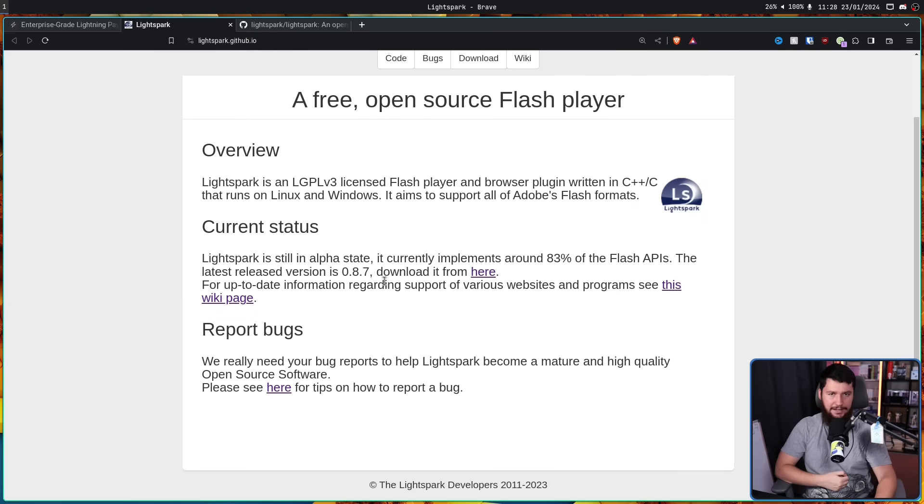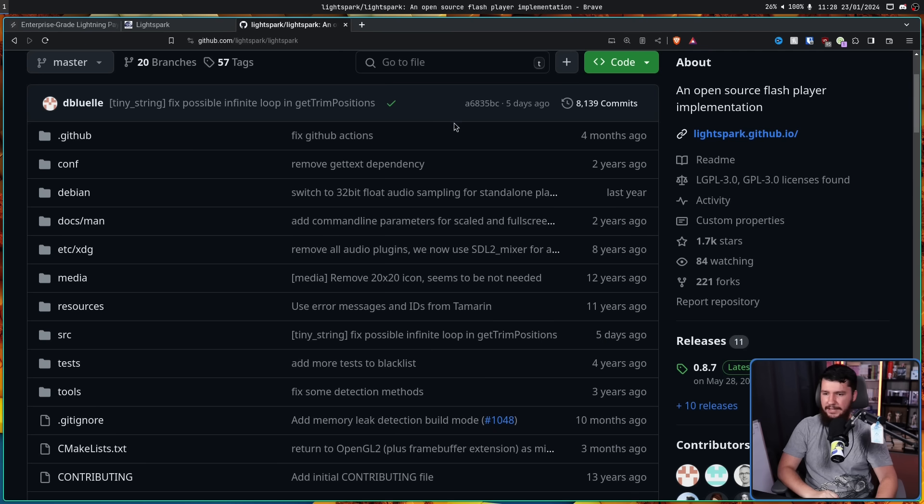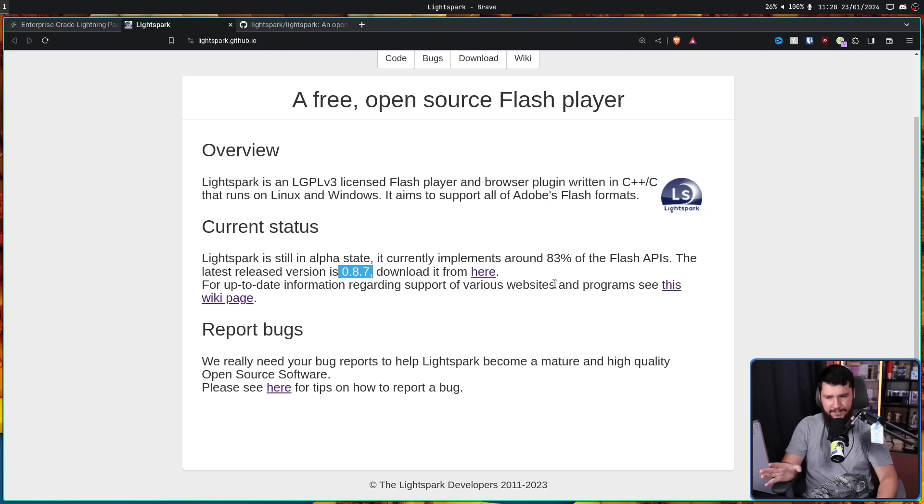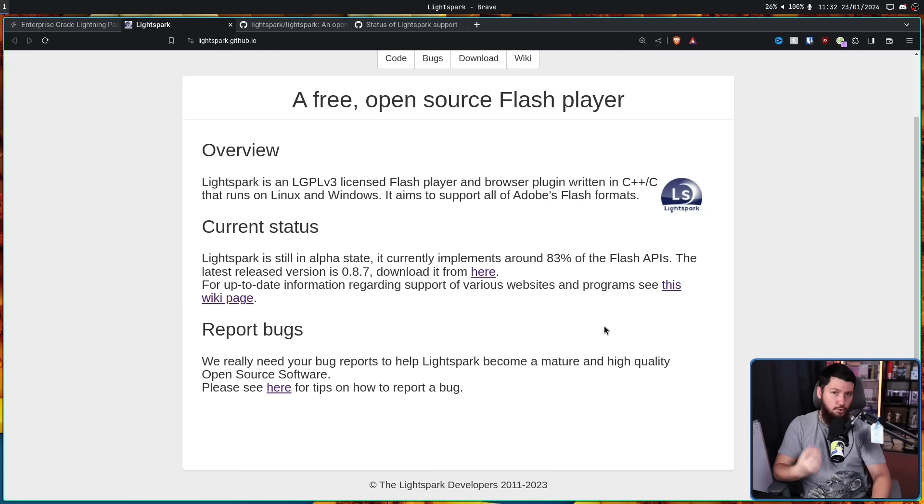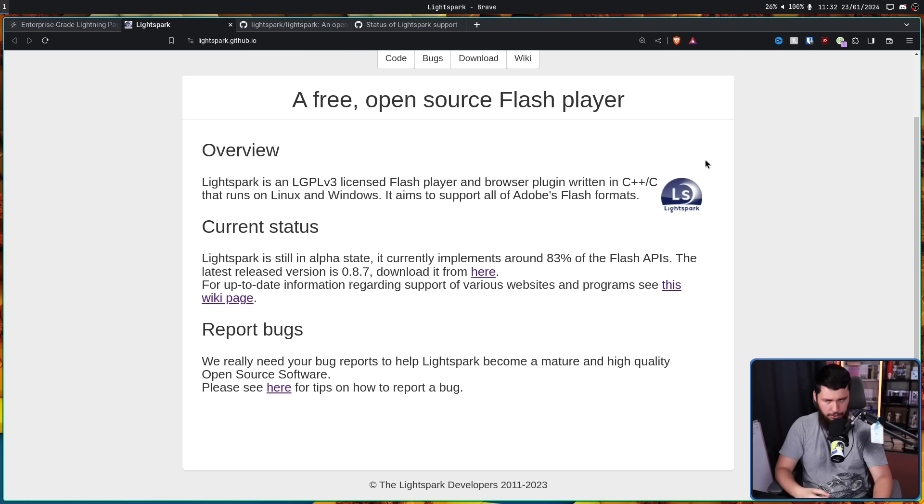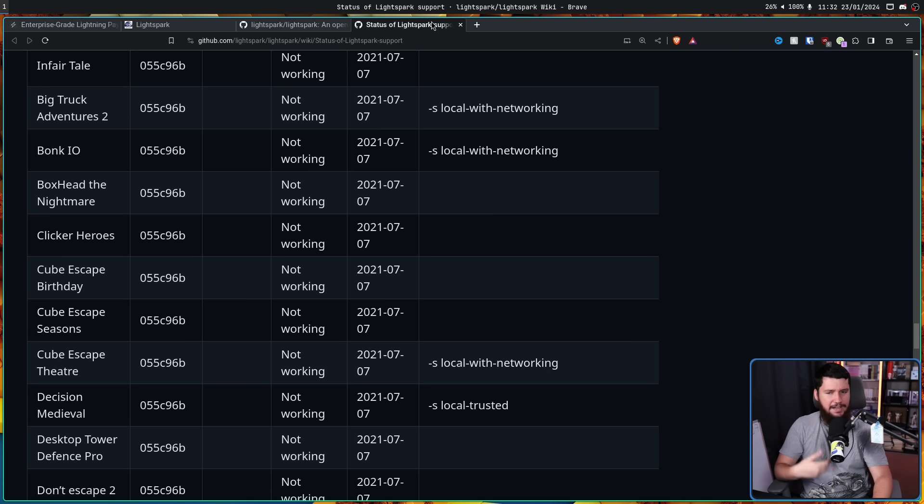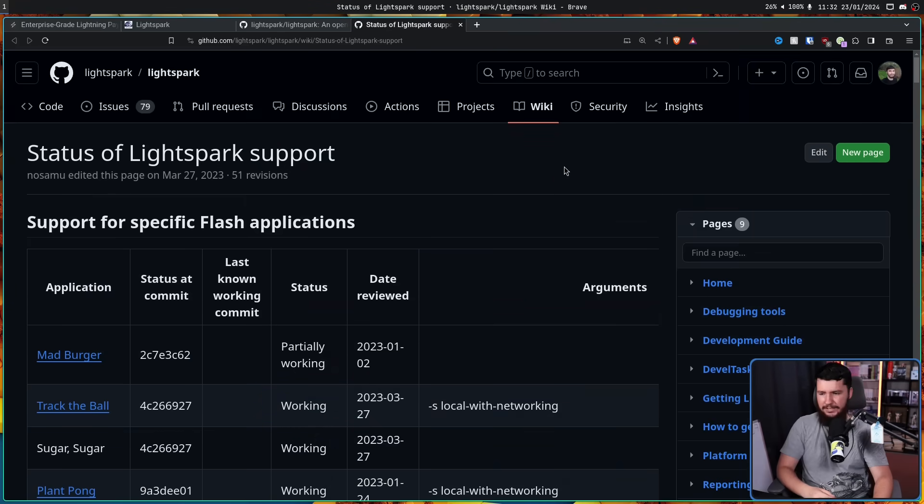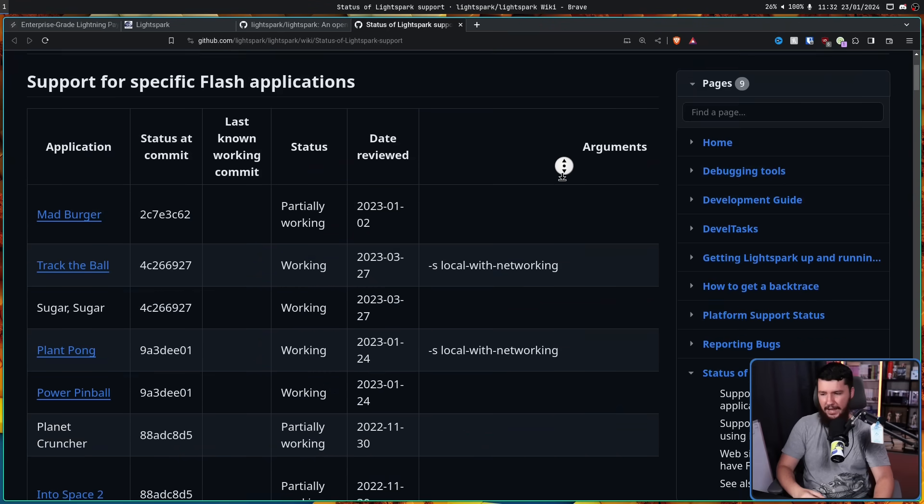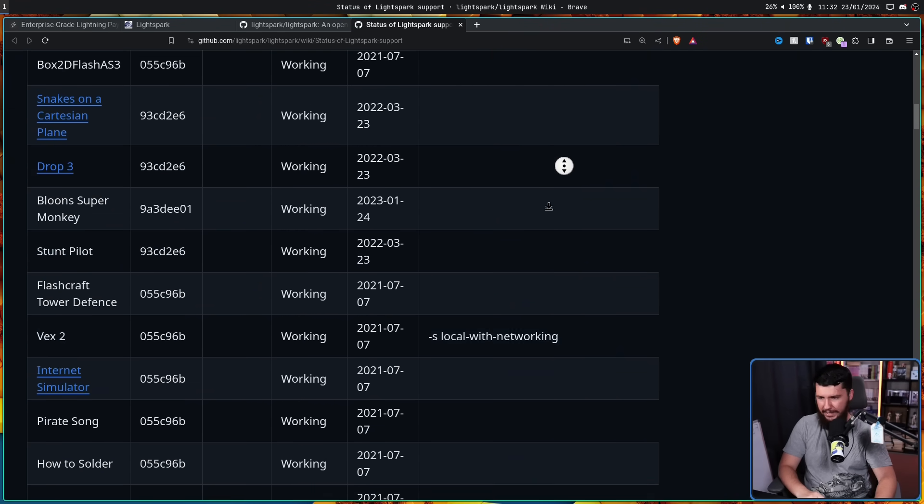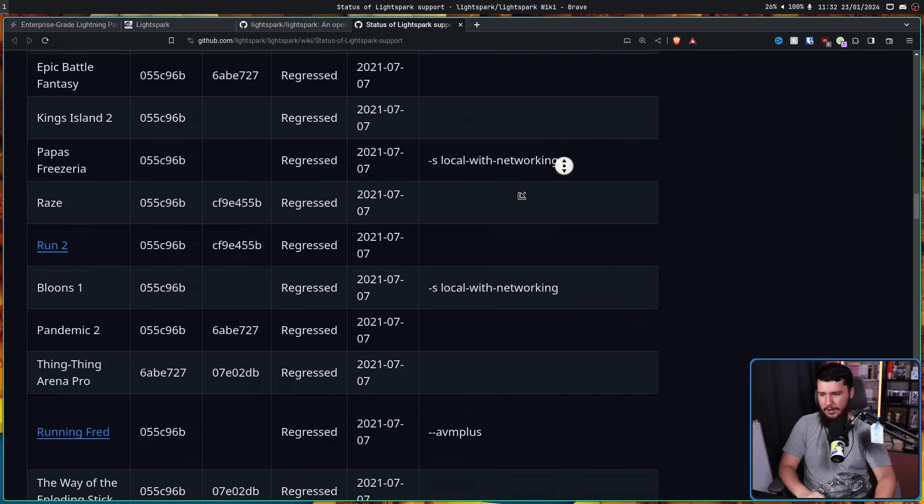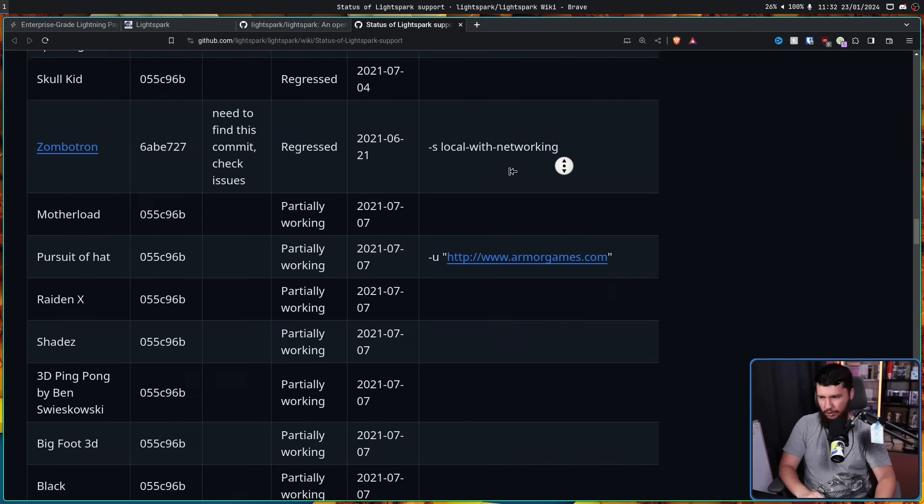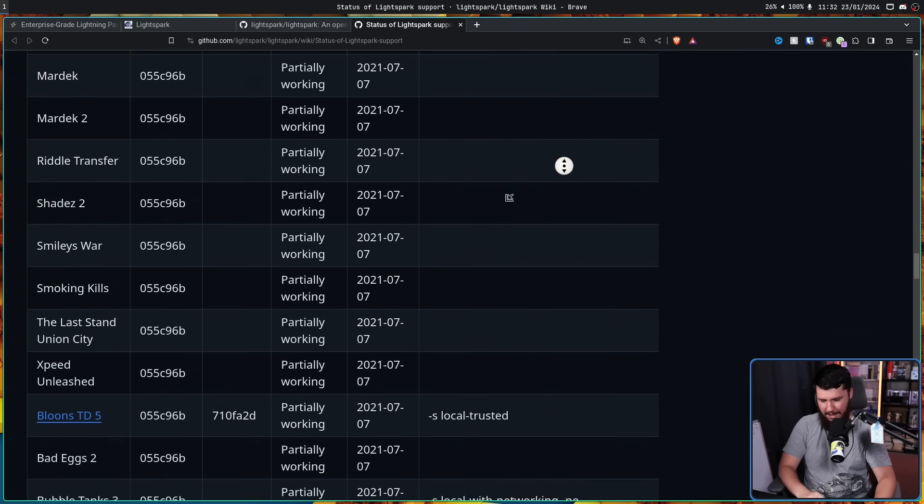Now, they still consider LightSpark to be an alpha, and as of their latest version, 0.8.7, released in May of 2023, they say they support about 83% of the Flash APIs. Now, that's all well and good to say as a number, but what does that realistically mean in terms of support? Now, it's really hard to say as a general standard. They do have a list of known tested games and known working games, and in some cases, games they know that definitely don't work or have gotten worse over time.